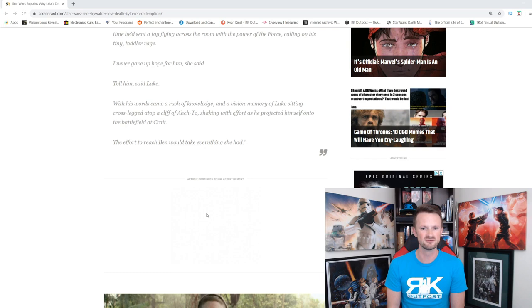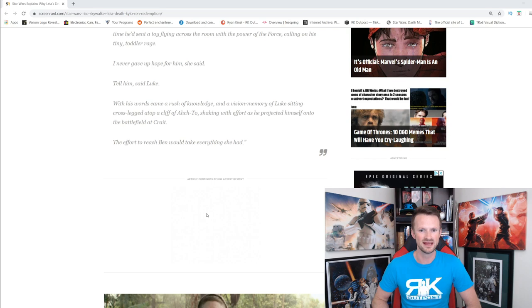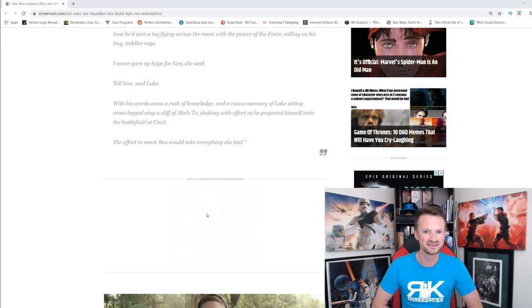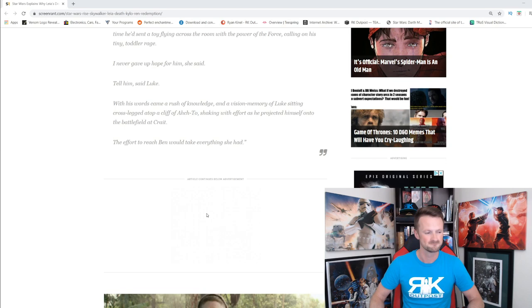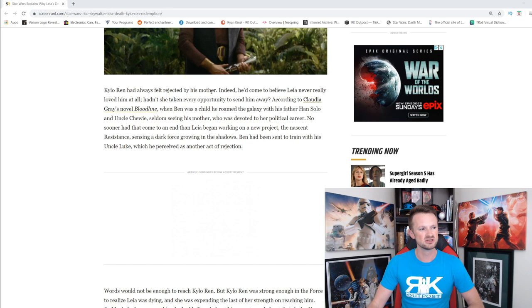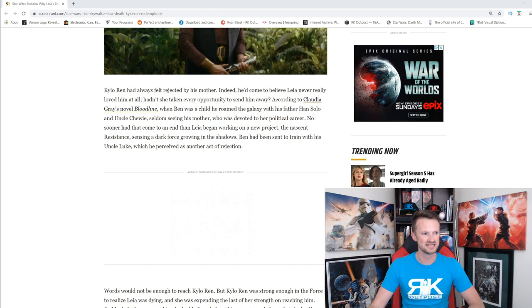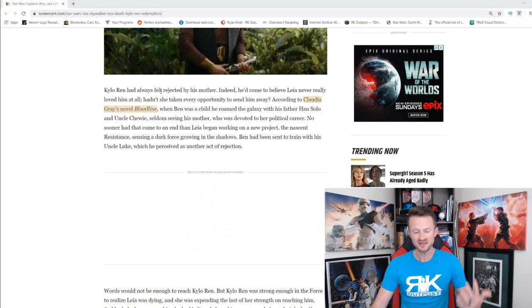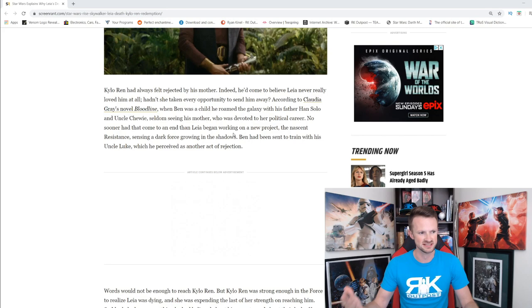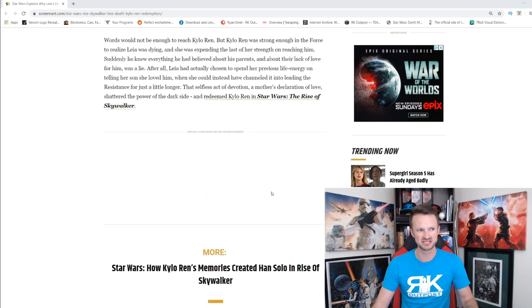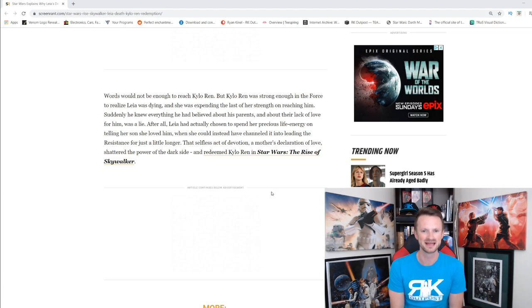And that is the explanation — she's telling him she never lost hope, that she loves him. That's all it took to redeem Kylo Ren? I wish someone would have just told him that they loved him a while ago — would that have done everything necessary? He was under the control of Snoke, who was under the control of Palpatine. Kylo Ren always felt rejected by his mother. According to Claudia Gray's novel Bloodline — one of the better Disney Star Wars books — when Ben was a child he roamed the galaxy with Han and Chewie, seldom seeing his mother.